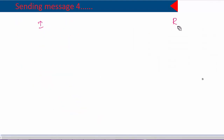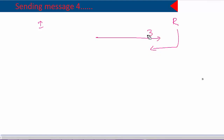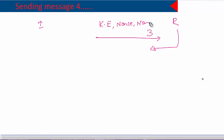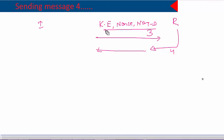Message 4 is from the responder to the initiator. After receiving the third message, the responder sends similar things back: just like message 3 contained a key exchange payload, a nonce, and NATD, the responder also sends back the same payload types but with its own calculated values. Let's look at them one by one.